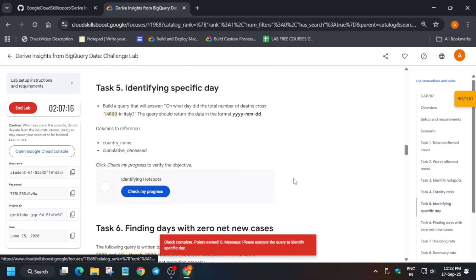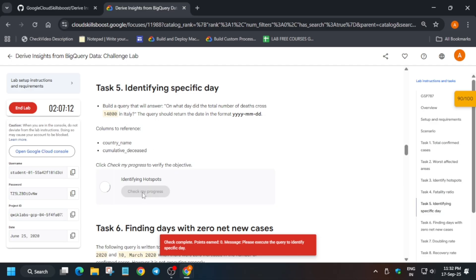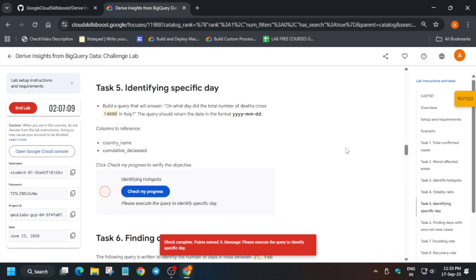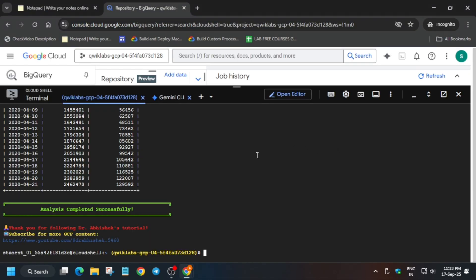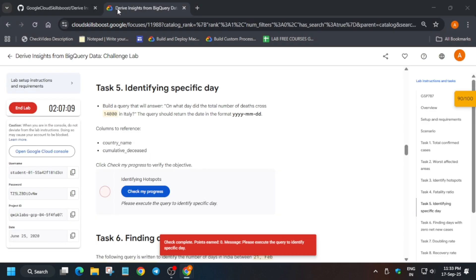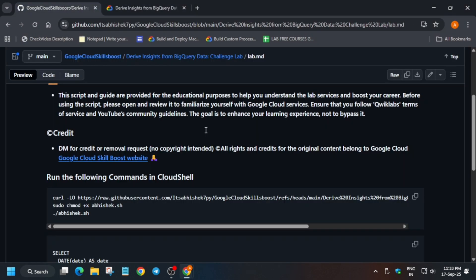Now here the main task starts from now, so please pay attention to the video. We'll be using BigQuery console. You can see task number five only we are not getting the score, so for that we'll use the BigQuery console.